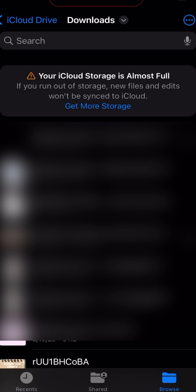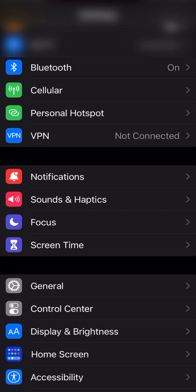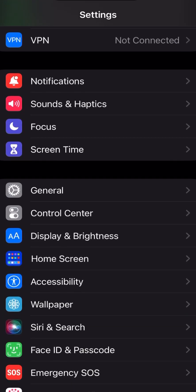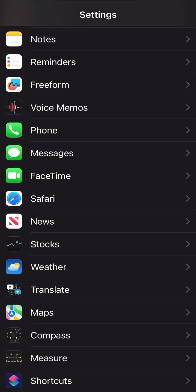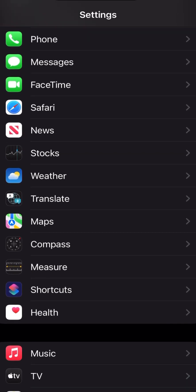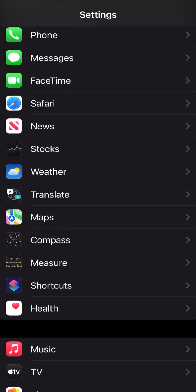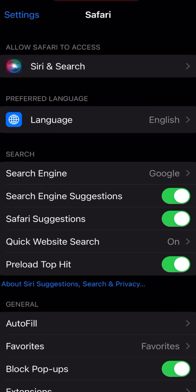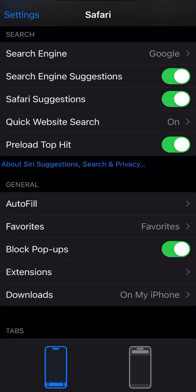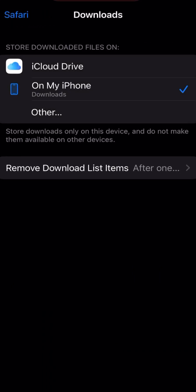You might want to go to Settings and then scroll down to Safari, and then set the download location to your iPhone instead of iCloud, in case your iCloud is already full. That way, the downloaded torrent won't take space on your iCloud and it will be downloaded to your iPhone instead.